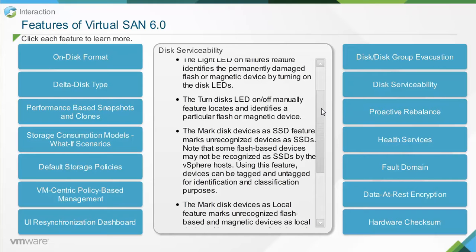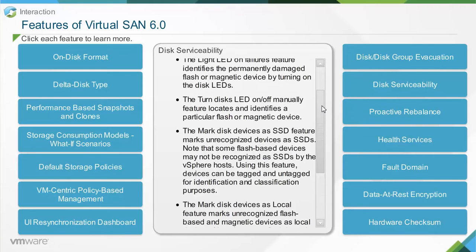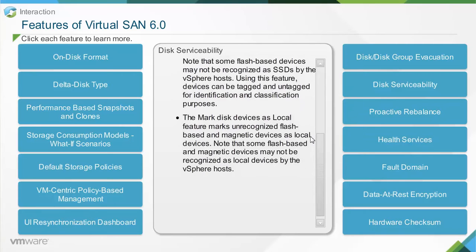Note that some flash-based devices may not be recognized as SSDs by the vSphere hosts. Using this feature, devices can be tagged and untagged for identification and classification purposes. The 'mark disk devices as local' feature marks unrecognized flash-based and magnetic devices as local devices, as some may not be recognized as local by vSphere hosts.